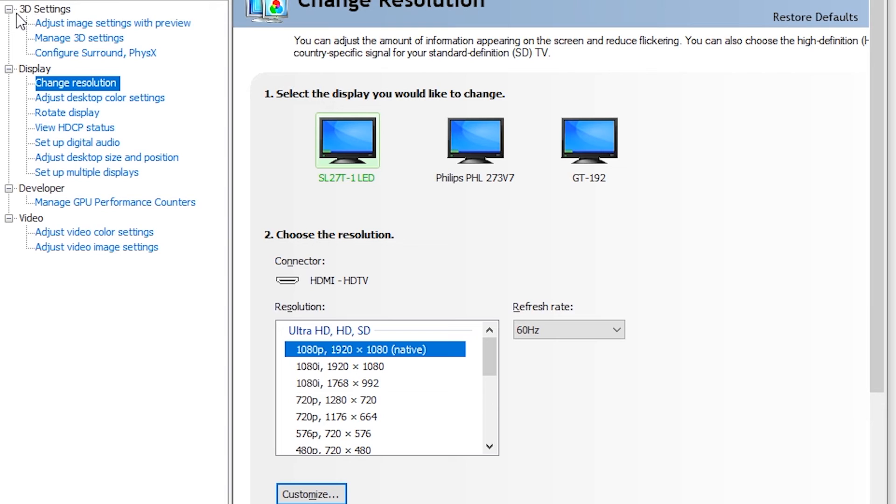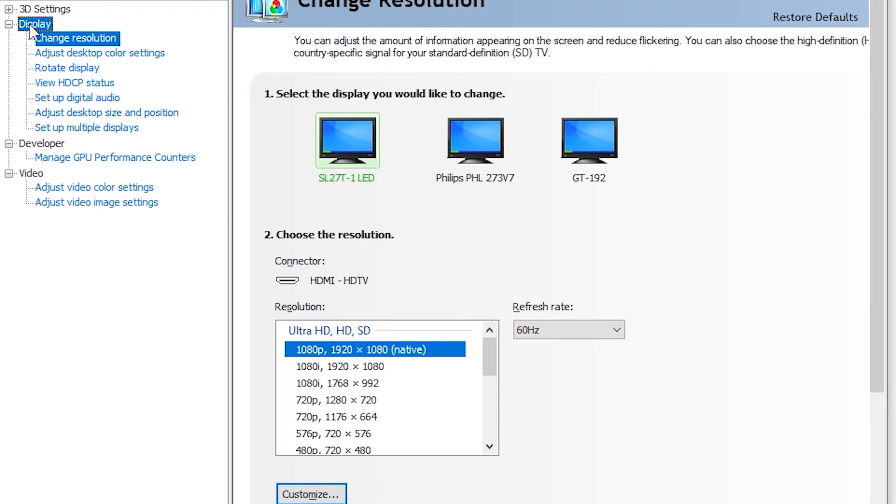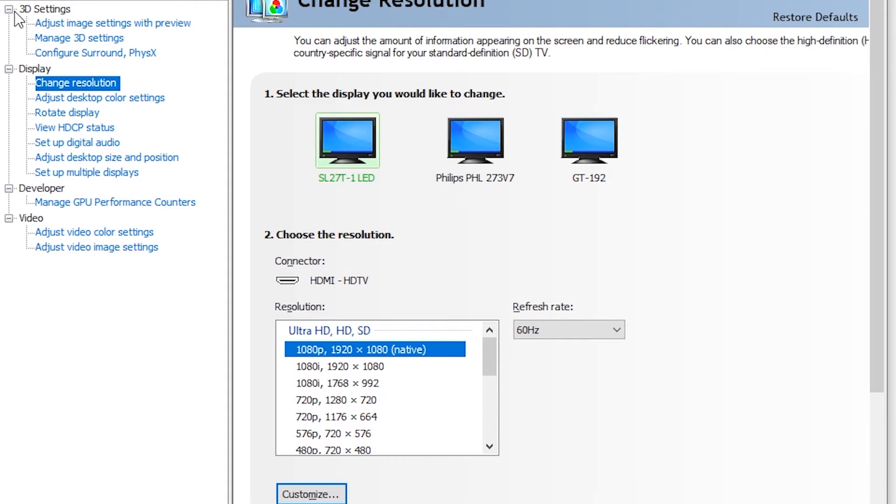Alright, and in here, make sure you are in the display section and the change resolution section. Don't click anything in this list or the customize button will go away. Make sure you select the correct monitor. Hit customize.